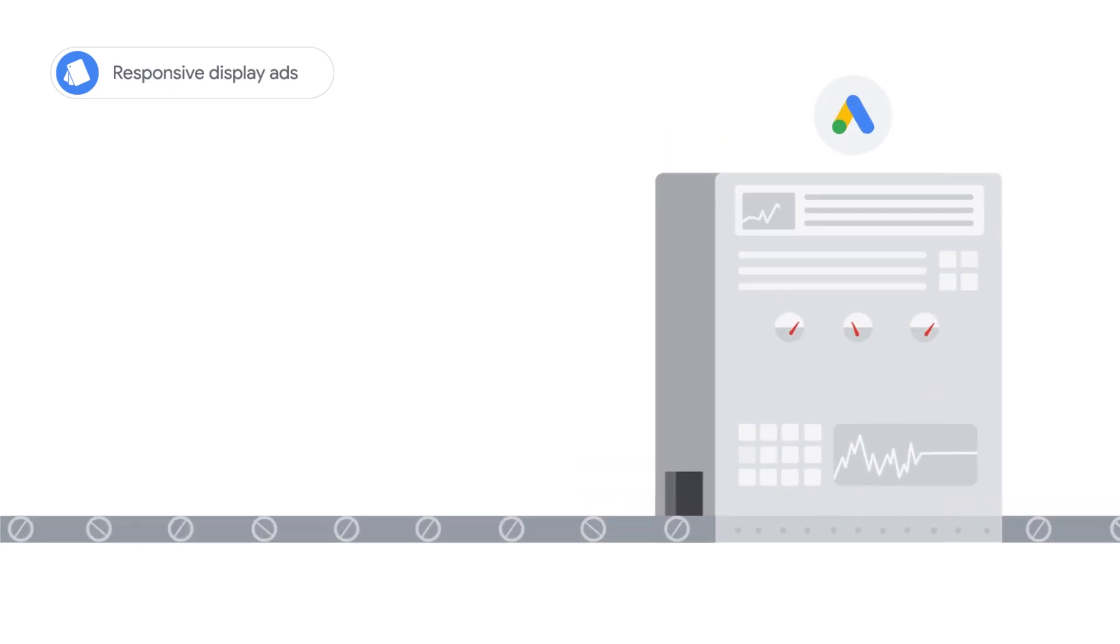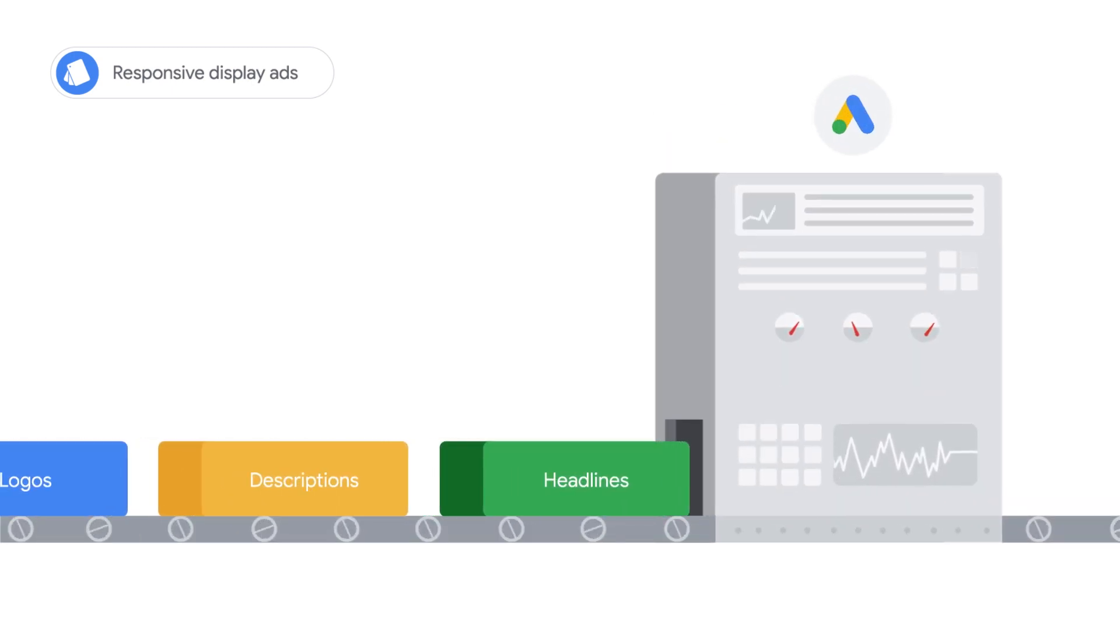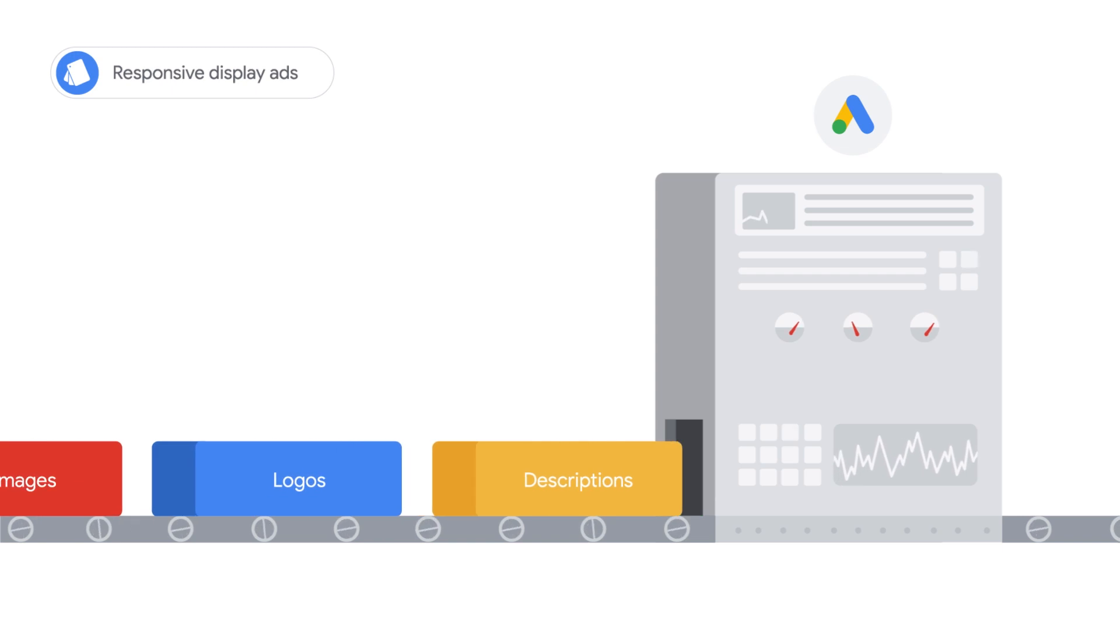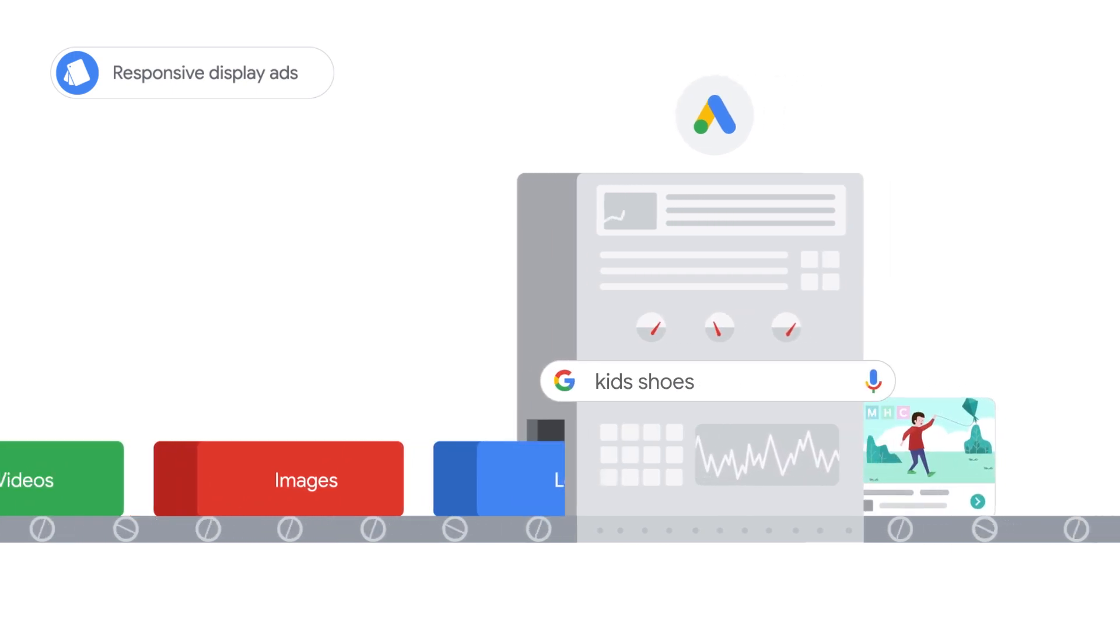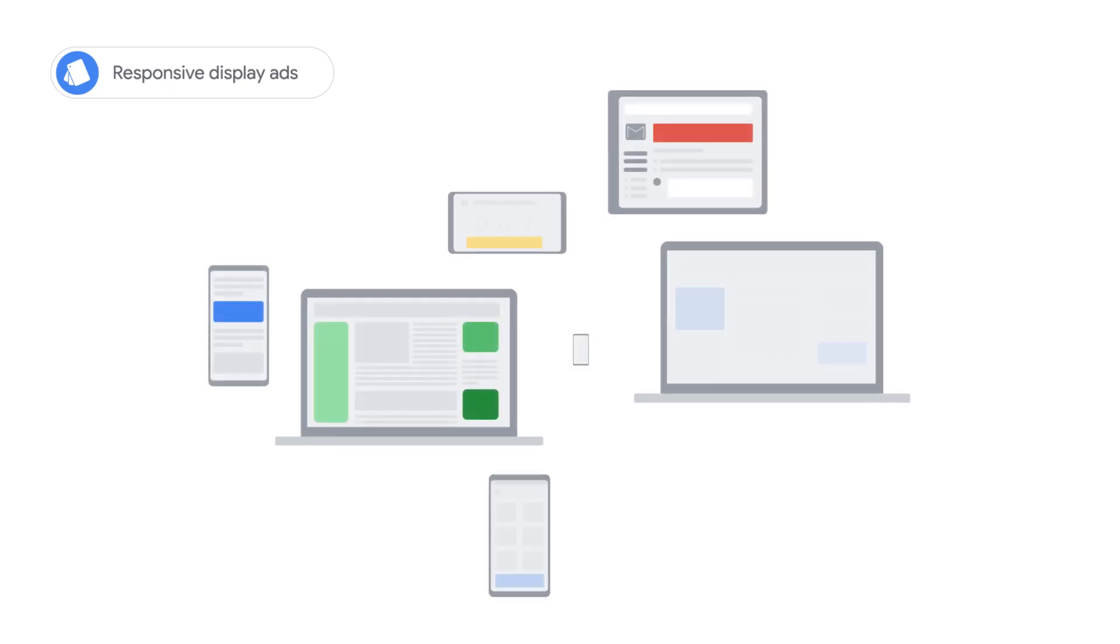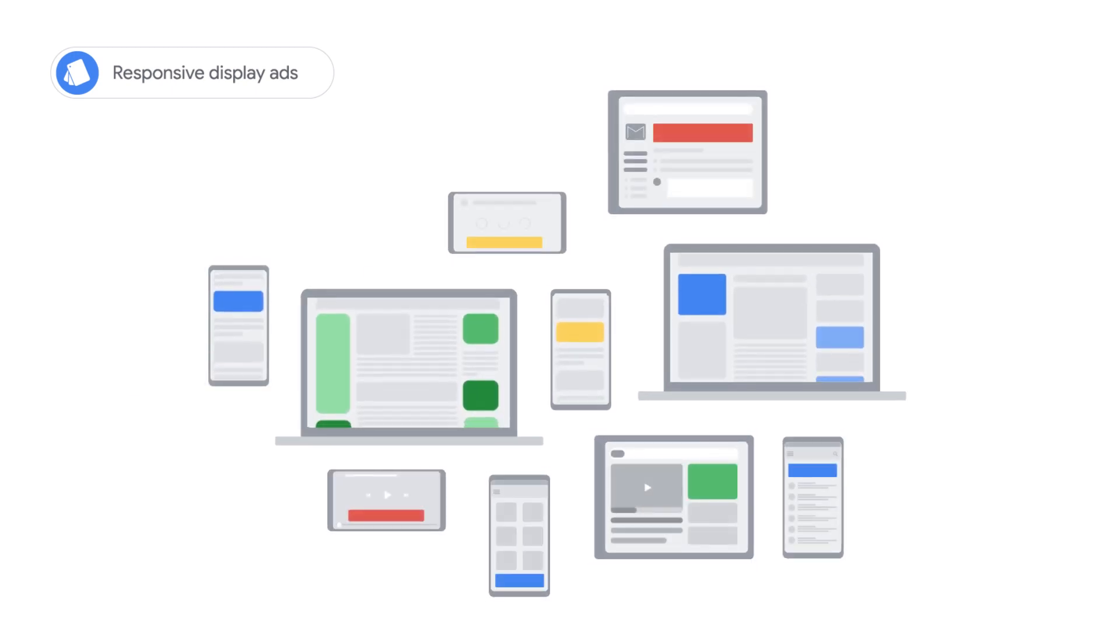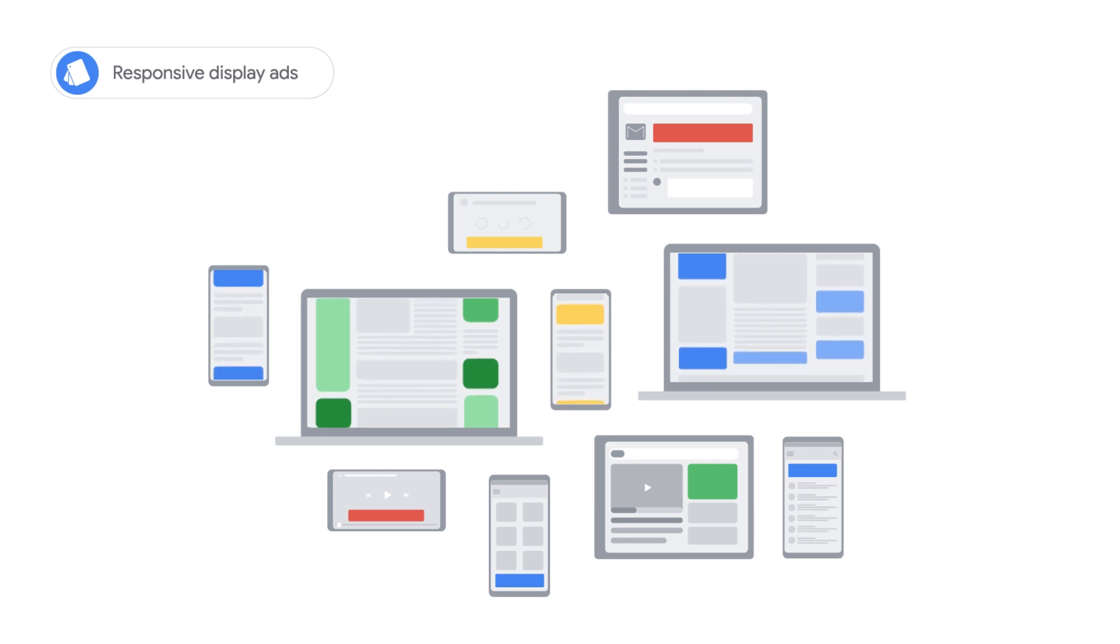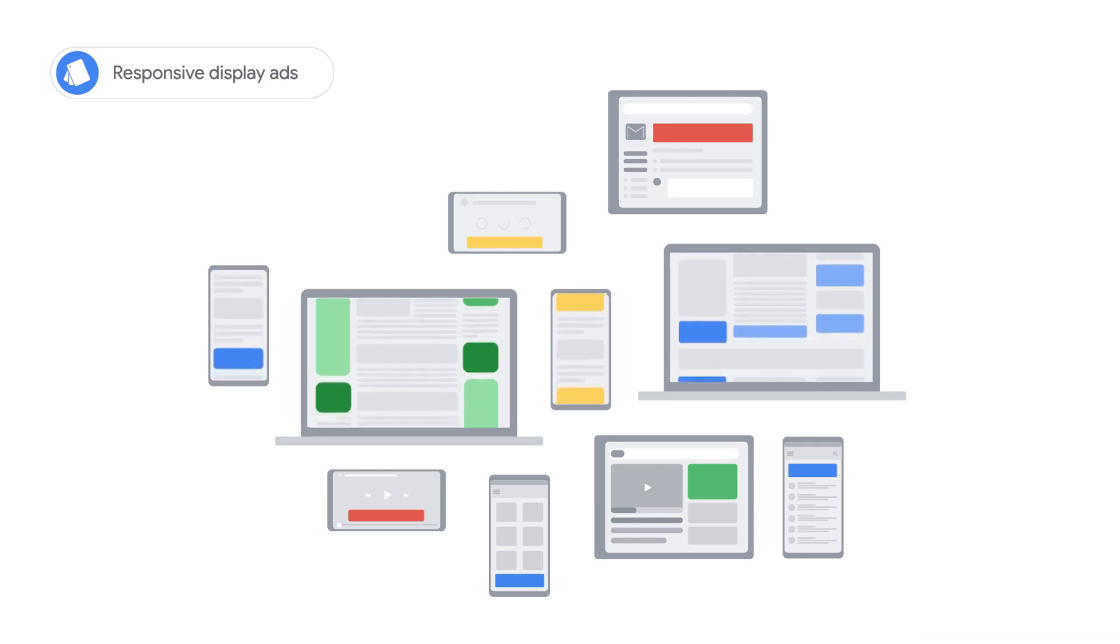Responsive Display Ads are automatically generated from the building blocks you provide, like headlines, descriptions, logos, images, and videos. They fit into almost all ad spaces across Google Display to maximize reach, so the scale of their performance cannot be matched by standard banner ads.